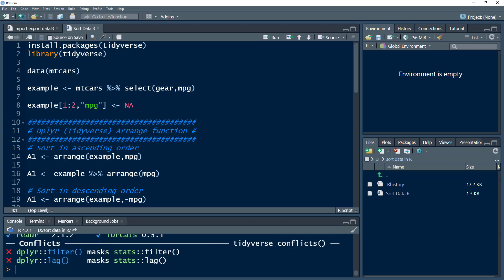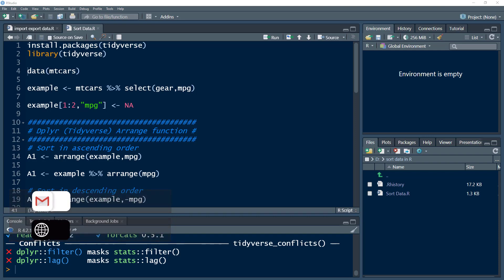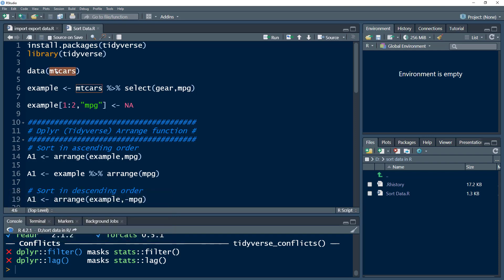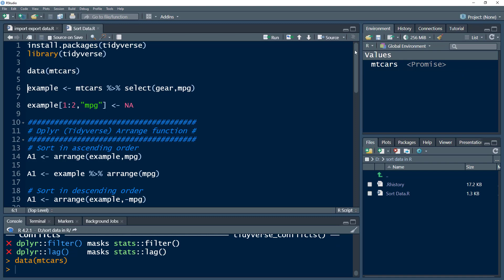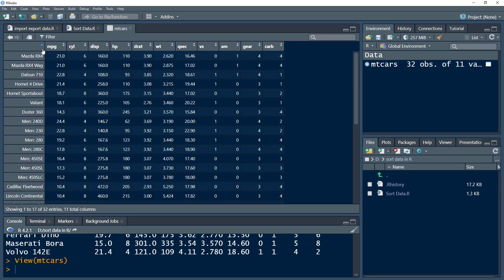Whenever we work in R, we already have certain datasets that come preloaded with R. I'm going to use the mtcars dataset — it contains mileage and other data related to certain cars. We have different cars, their mileage, and their other measures.